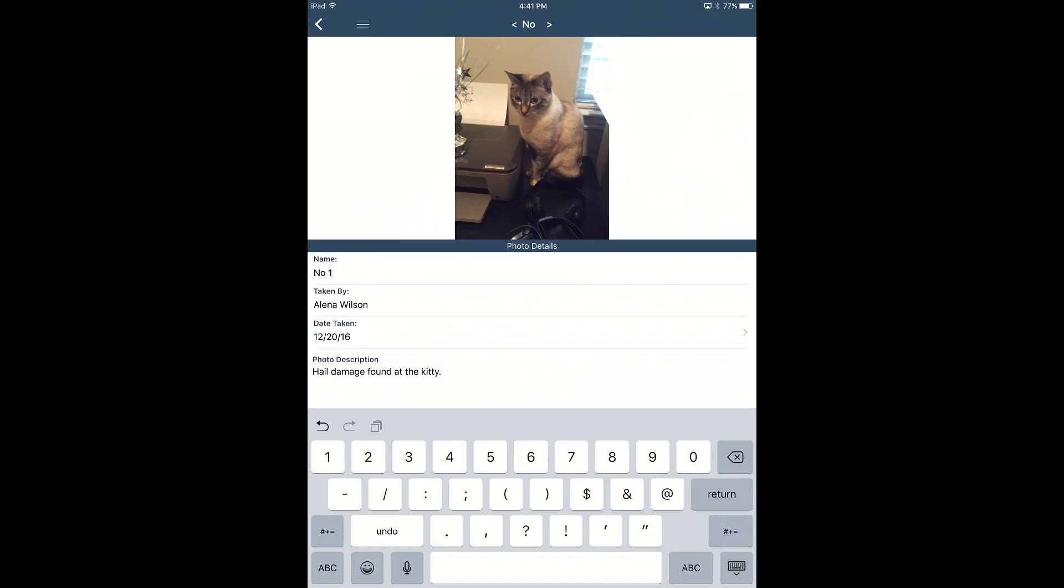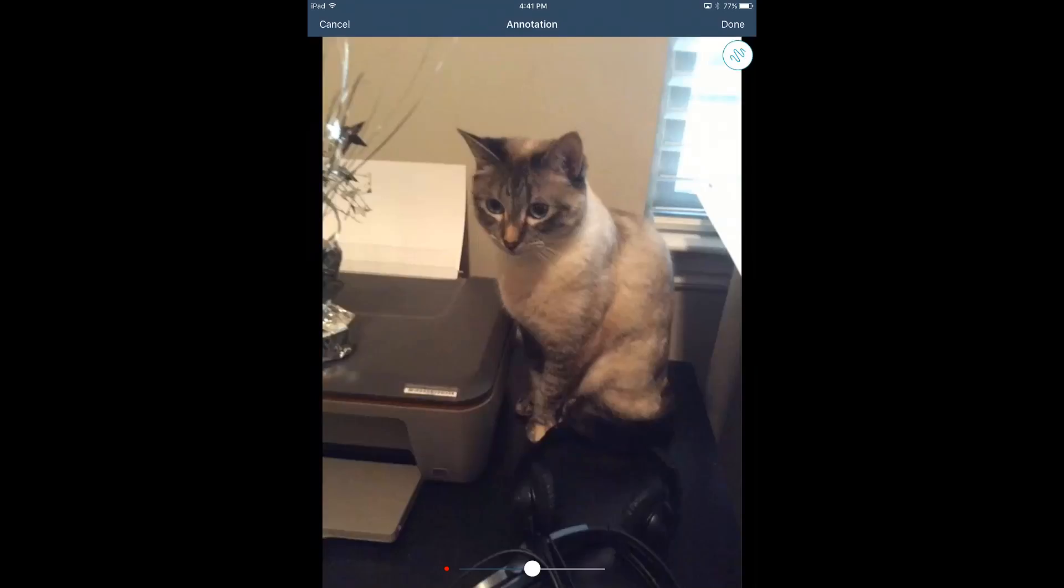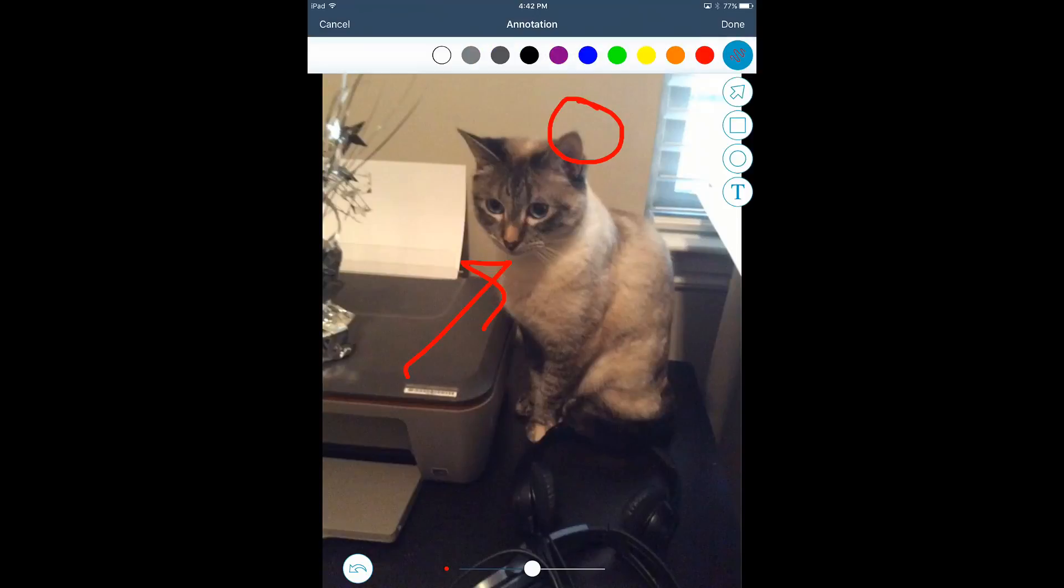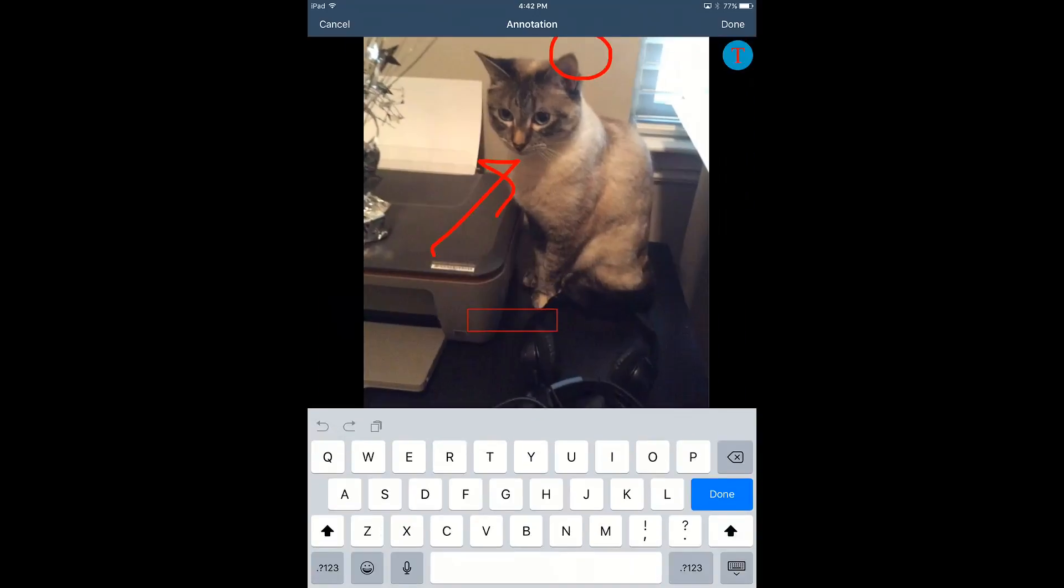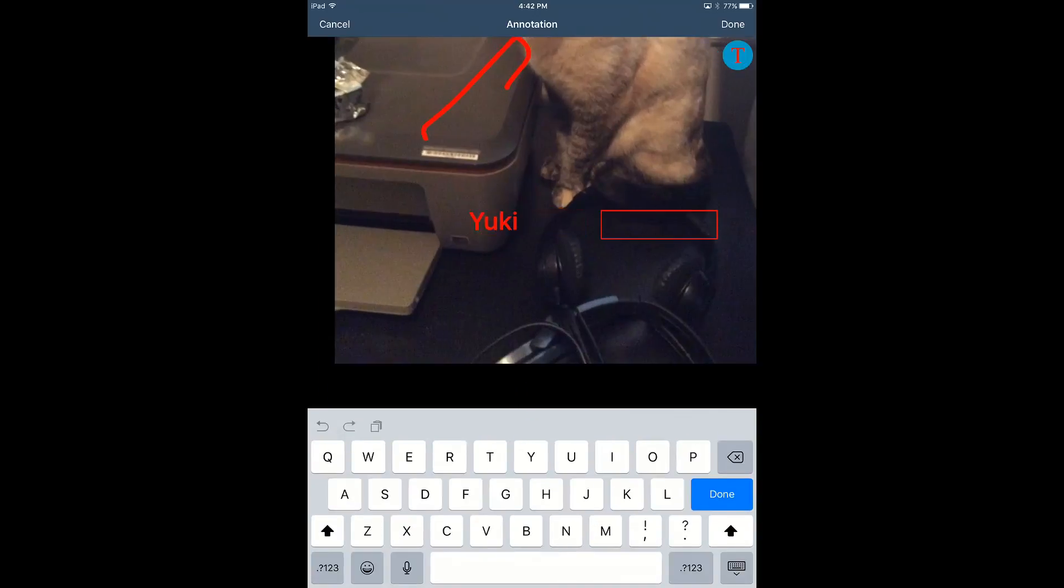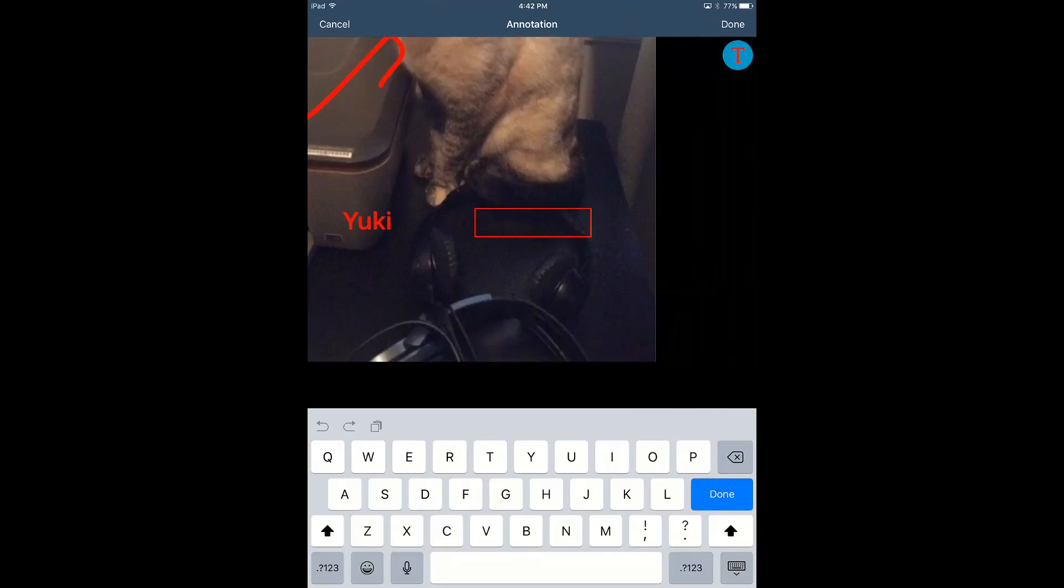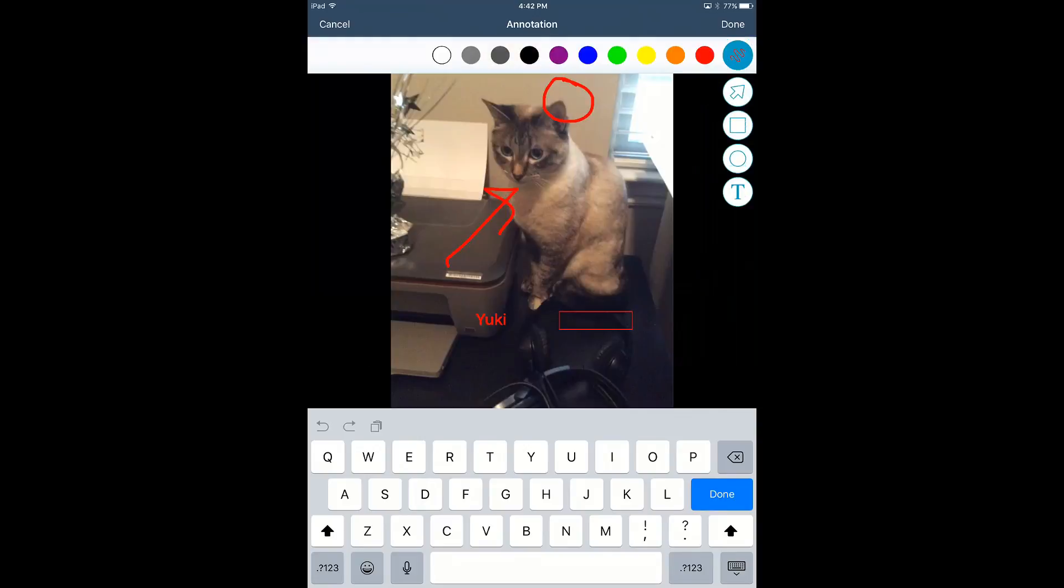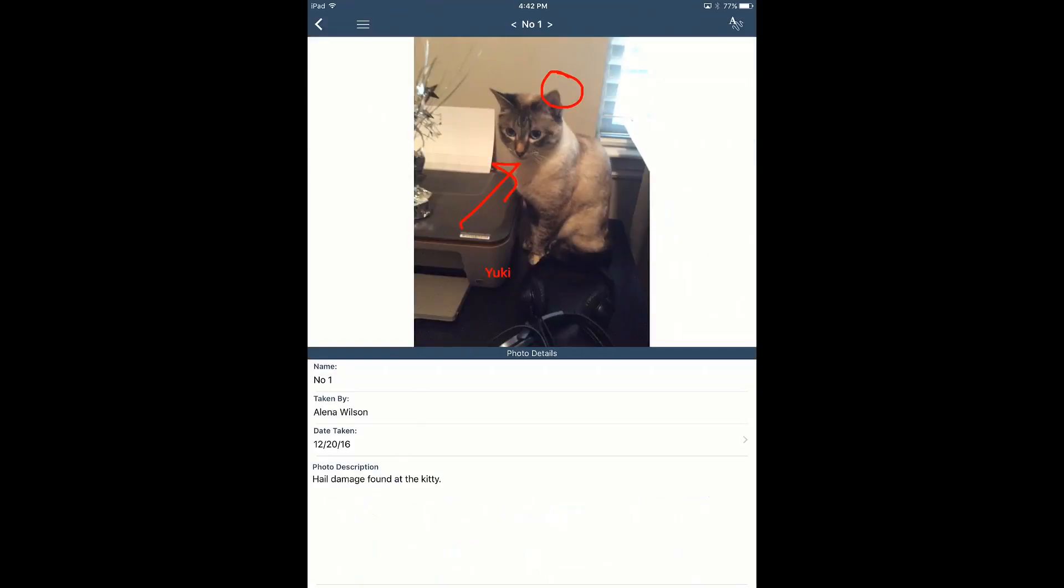The other thing you can do is tap on the photo and actually draw on the photo so I can point out the damage. I can say the hail damage was here and use this like you would in Xactimate. And they have a variety of different annotations that you can do. We could go ahead and put Yuki's name in here and be done with that. So there's a couple of different ways that you can use the annotations, which is kind of cool. And I like that feature as well. So I can mark it up out in the field and not have to wait to get back to the office in order to add my annotations.